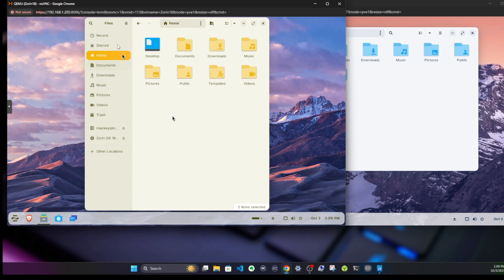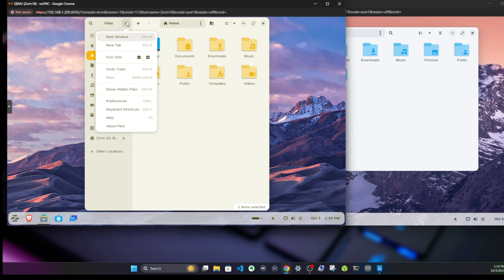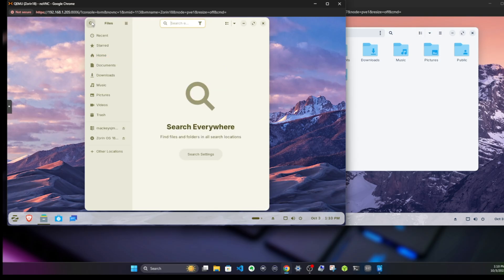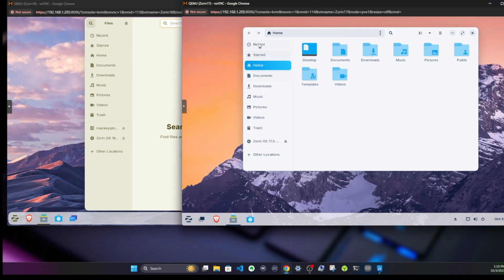If we look at the file managers of each version, on 18 we have a files sidebar with option menu here for new windows and new tabs as well as other preferences, and we can search with this little search bar. In 17.3 we don't have that, just this sidebar. A little bit of subtle updates that are always welcome.